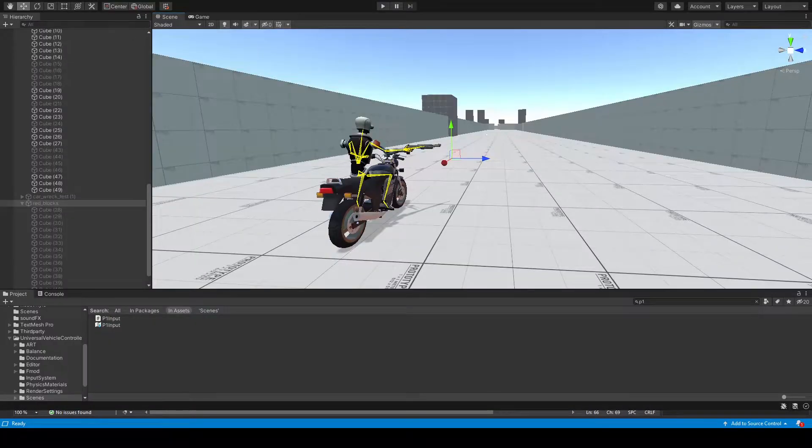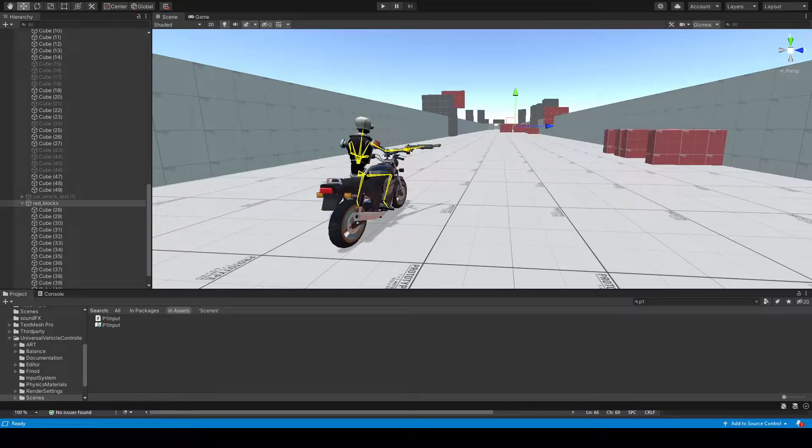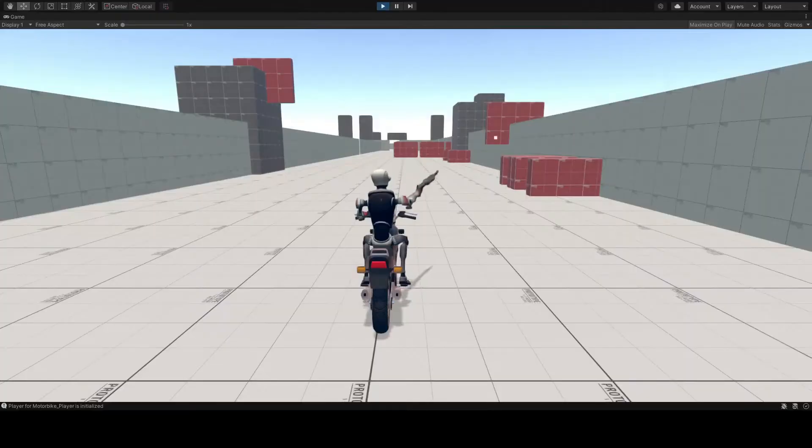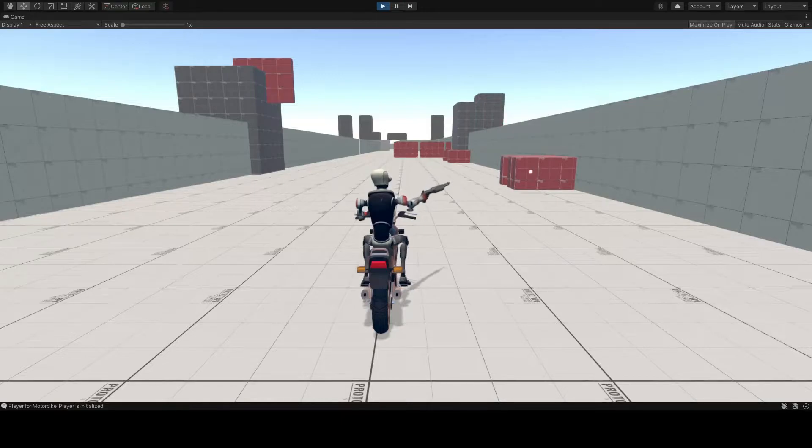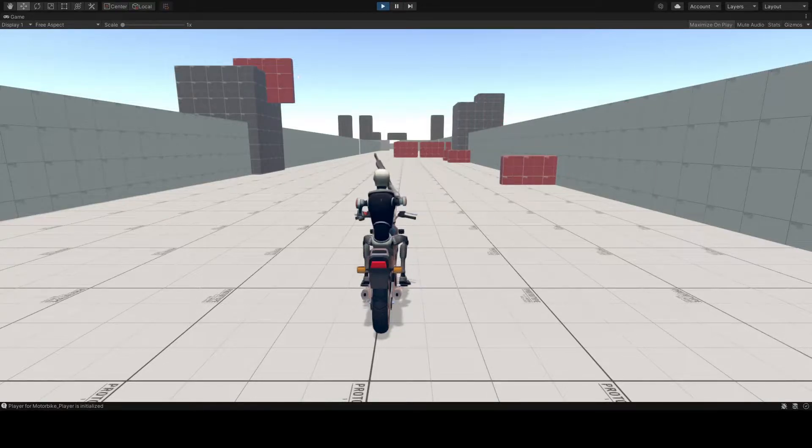I then added some nice red cubes for us to aim at and make them disappear if we hit one. It sure works, but looks quite boring. We need some juice.